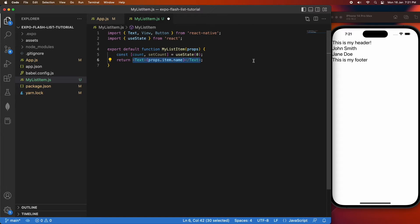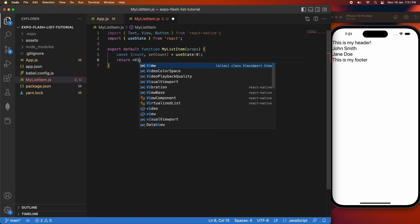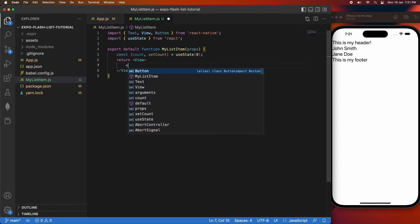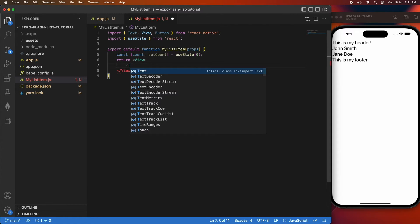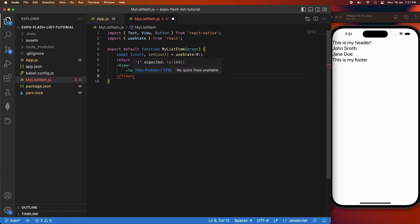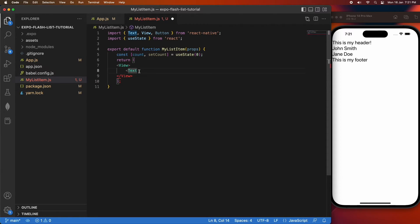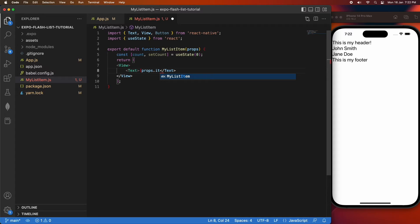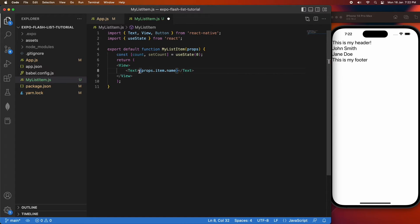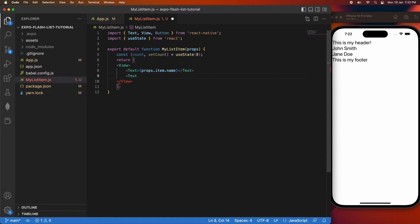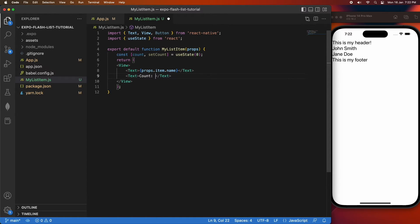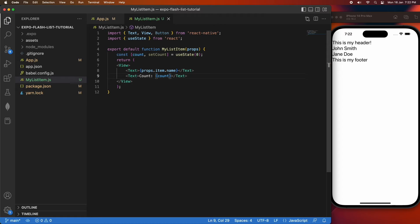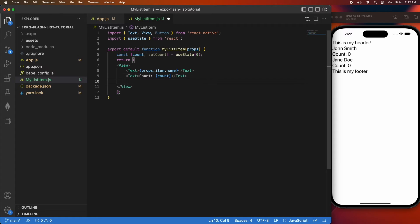Then I'm going to create a view as my root component and inside there I'm going to have the text and the button. For that text, once again that's the props item name, and I'm also going to have a text that shows my count. Then I'm going to finally need a button that will set that count.